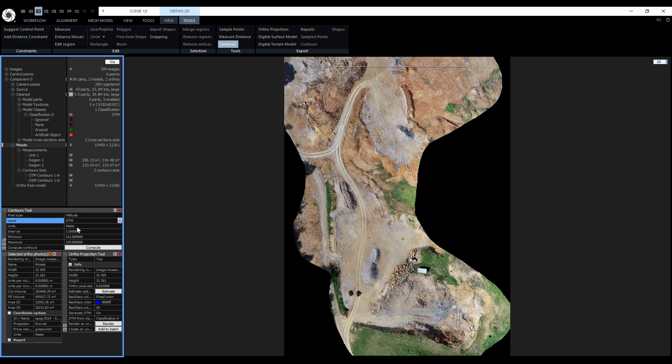Units are prefilled according to the used projection and its coordinate system. It cannot be changed and this is not present if the ortho projection is not geo-referenced. Then we have interval which determines the vertical spacing between contours. Right now it is set to one meter.